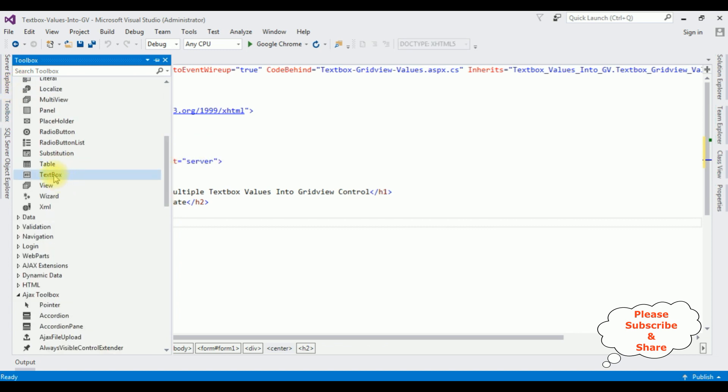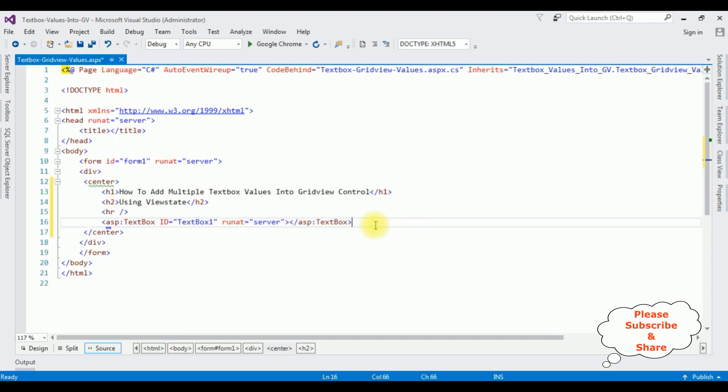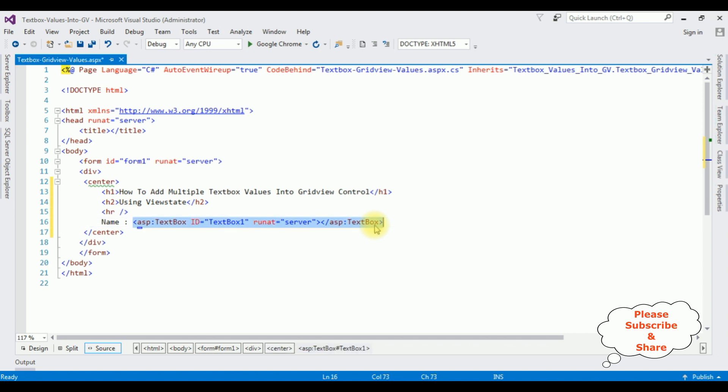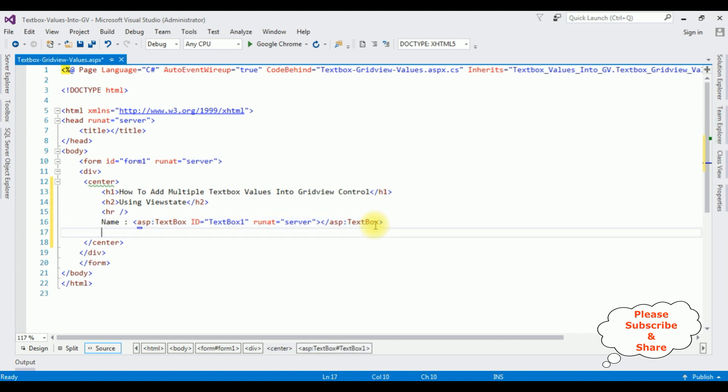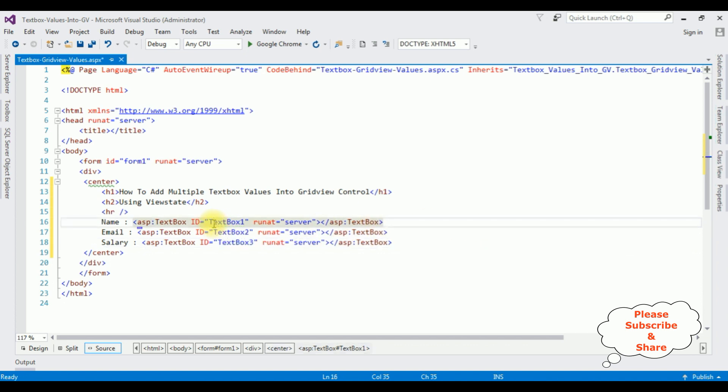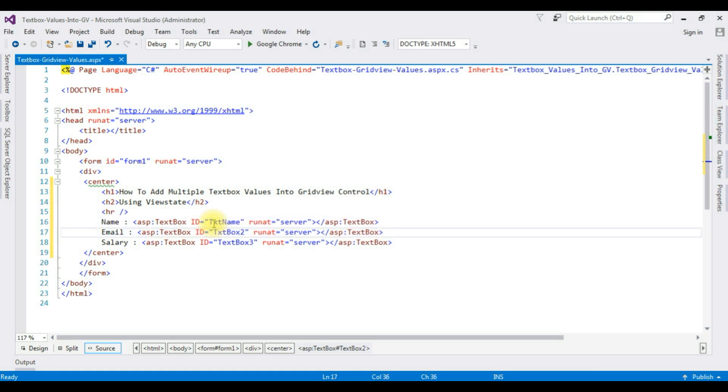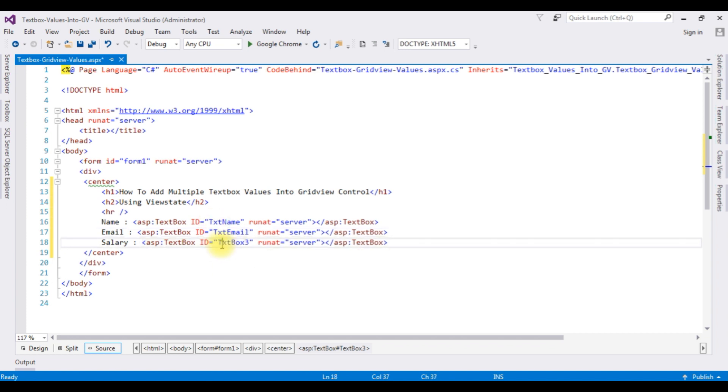Come to the bottom. The textbox control, which is the name. Copy this one. Email. Salary. And I am changing the textbox ID to txtName. The second textbox is txtEmail. And the last one is txtSalary.